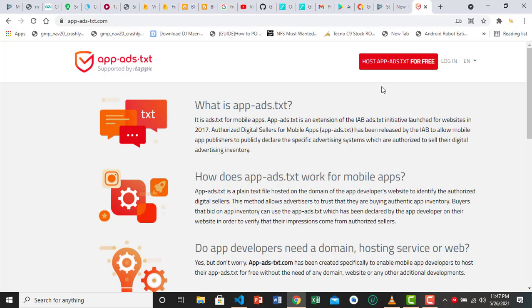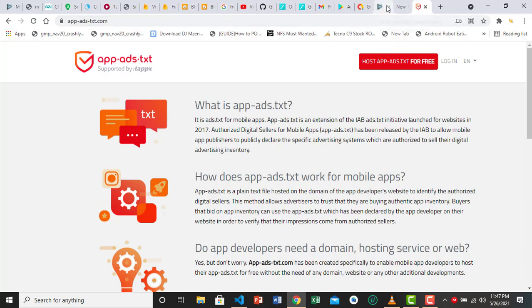So once you have your link, you go to your Google Play Console. In your Google Play Console, you have to make sure you add the link that you just copied to your app listing. In short, for all the apps that are running ads, you have to add that link to the website field in store settings.